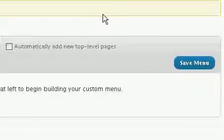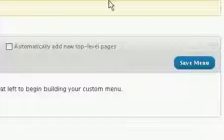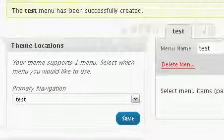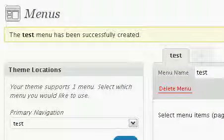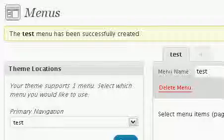My custom menu has been created. The test menu has been successfully created. Thanks for that.